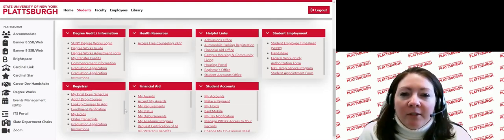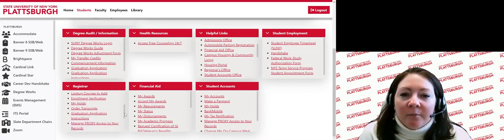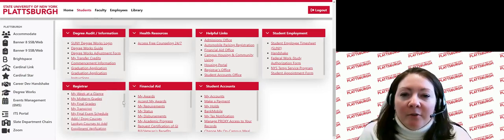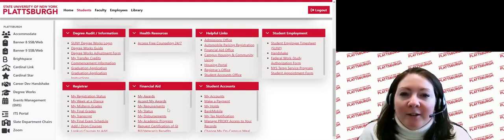Moving over, you will see a financial aid section. Under the financial aid section, you will be able to view and accept financial aid awards, view your SUNY Plattsburgh financial aid letter, view information for veterans and the GI Bill, and you can find a work study authorization form.